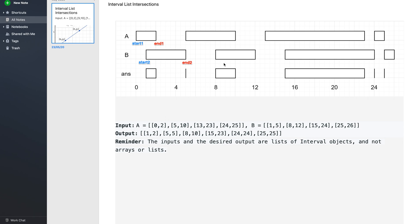Now let us try to understand how we can solve this problem. Focus on the first interval of both A list and B list. We have the start point as start1 and end point as end1 for the first, and start2 and end2 for the second. We focus on the interval with a lesser end value. Since end1 is less than end2, end1 is going to be the smallest end value of all the intervals in A and B. This is the first point.